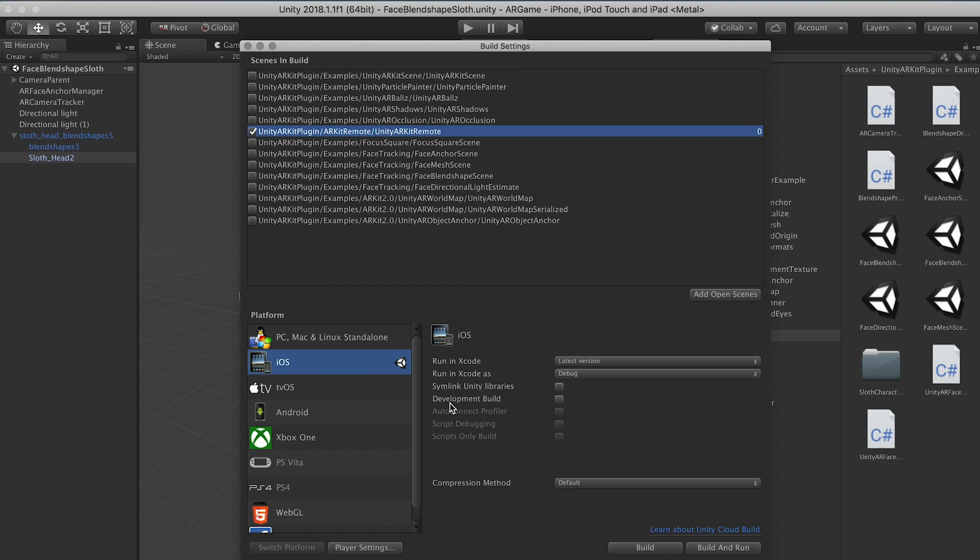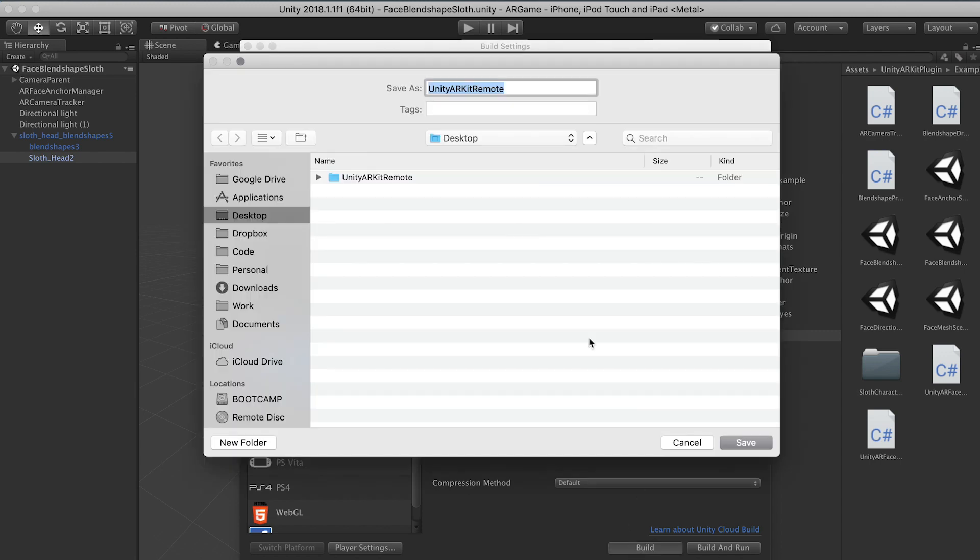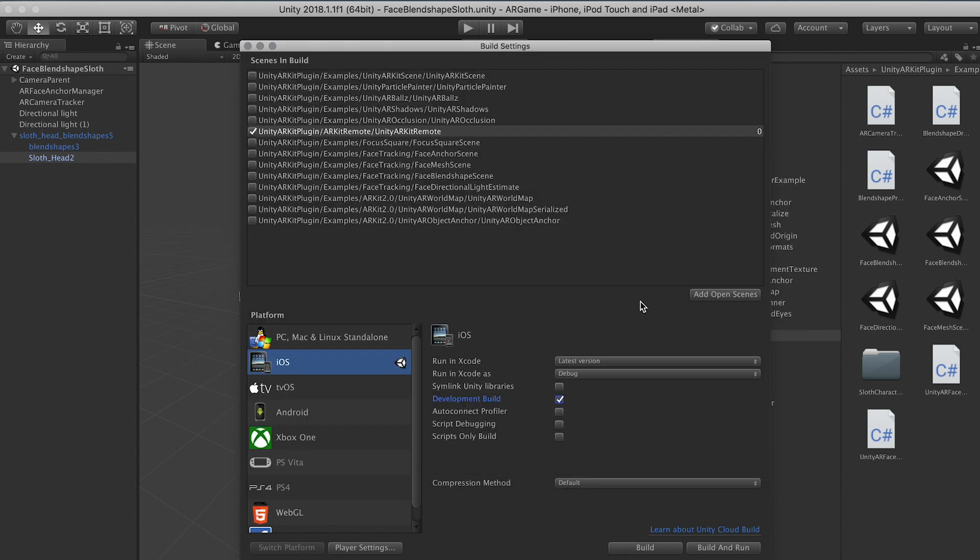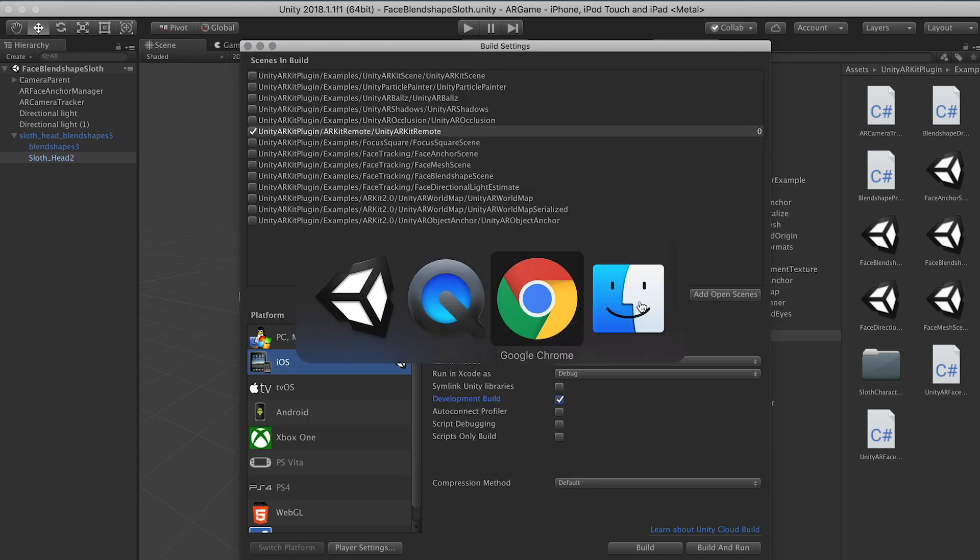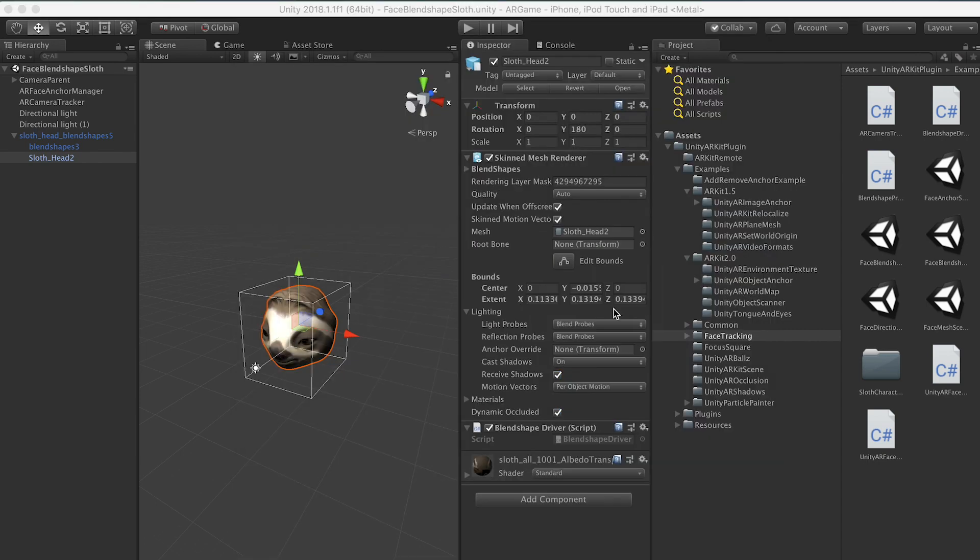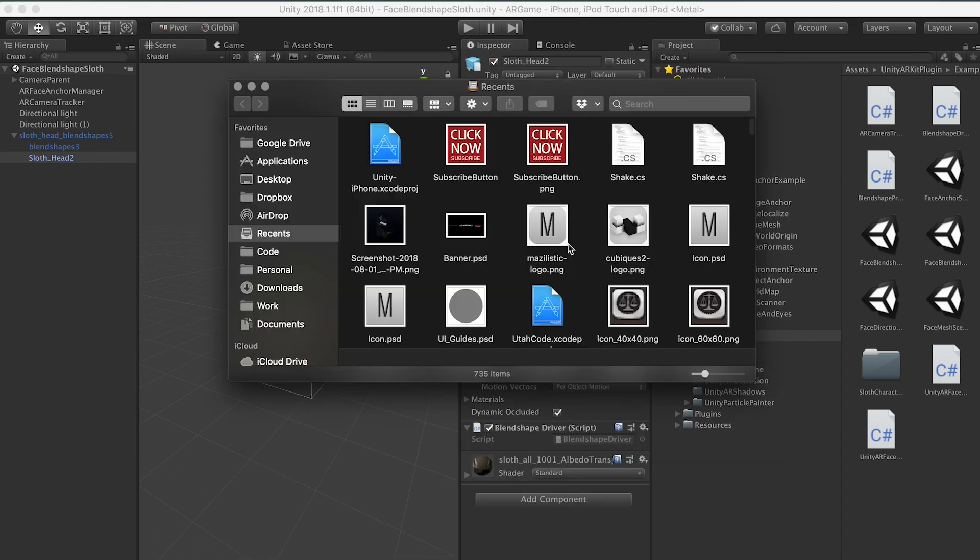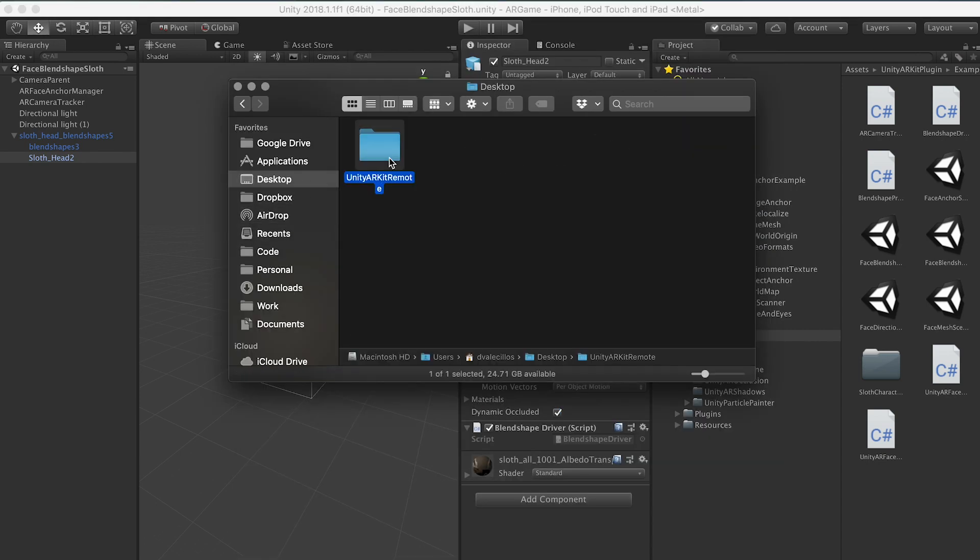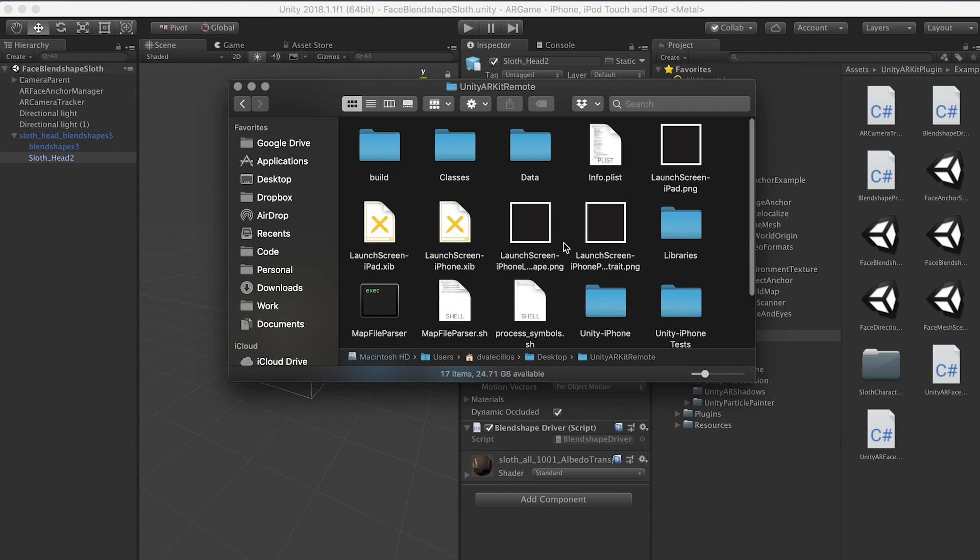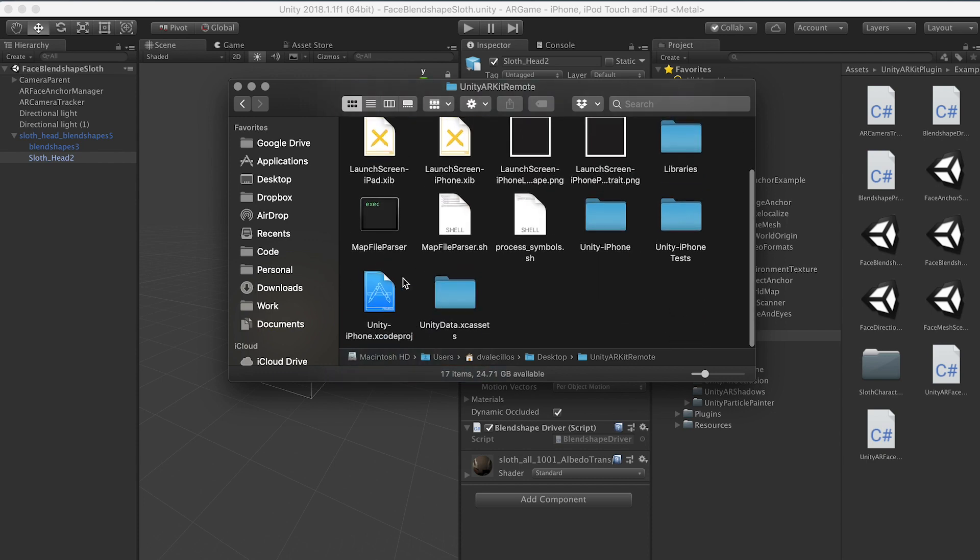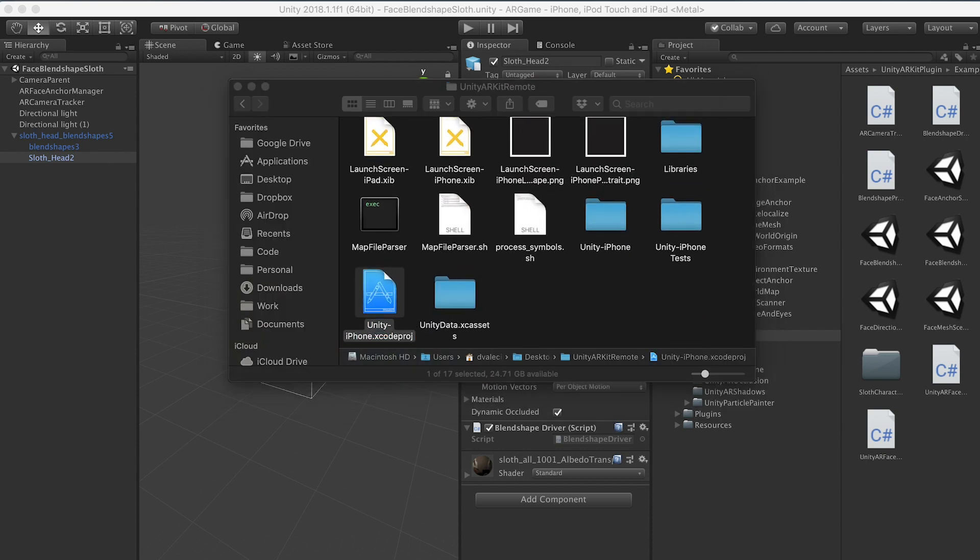The next thing that we want to do is we want to make sure that the development build is set to on, basically it's checked, and we're going to build that scene. I already built that scene basically to save us time from watching it build. So normally you just hit save and it's going to create an Xcode project for you. Since I already have that scene built, we're going to go into that scene, open it up and open the Xcode project.